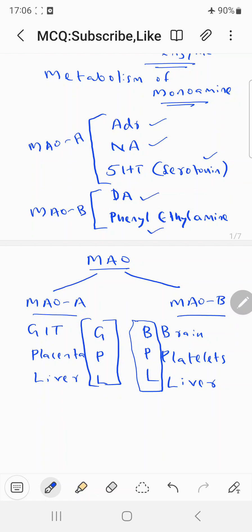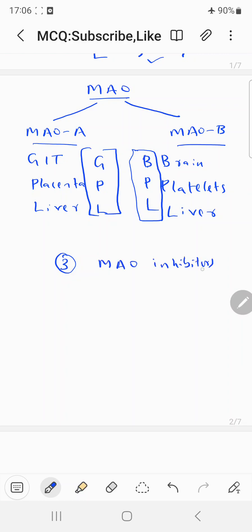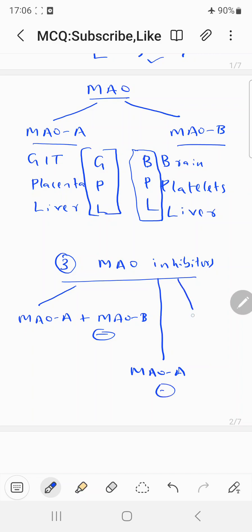Now coming to the inhibitors — since there are two MAO enzymes, MAO-A and MAO-B, there will be three types of MAO inhibitors: one is the MAO-A plus MAO-B inhibitor, the second is the MAO-A inhibitor, and the third is the MAO-B inhibitor.